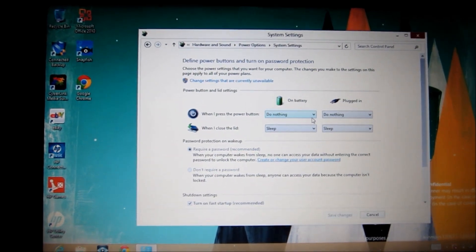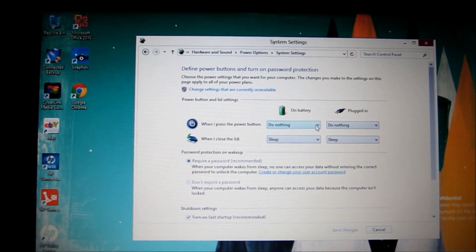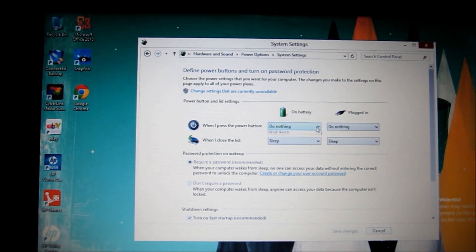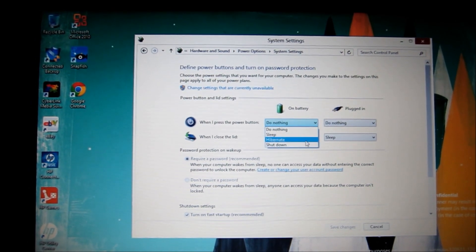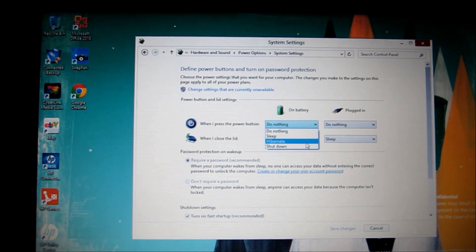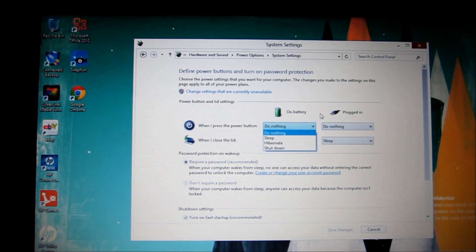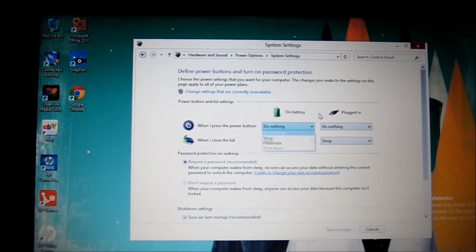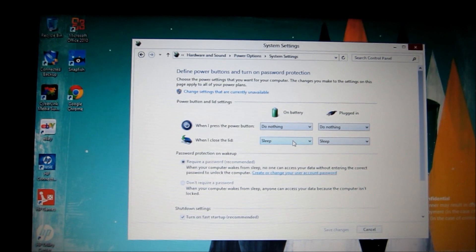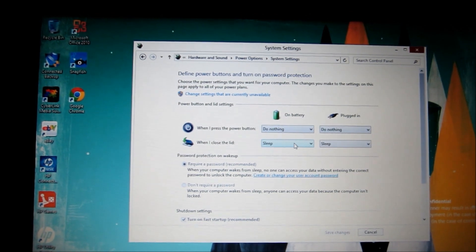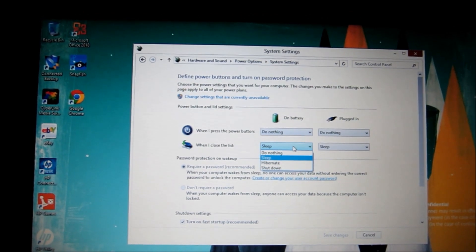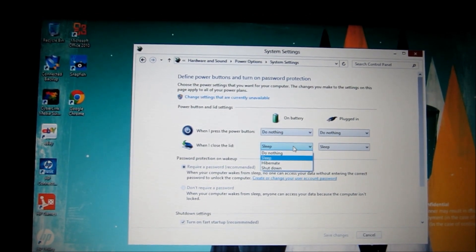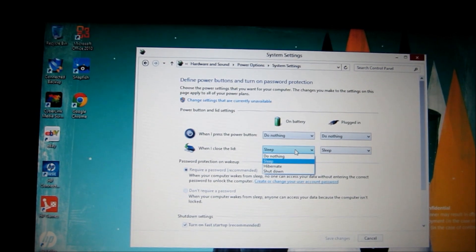And here you can adjust it so that on battery if I push the power button it either goes to sleep, hibernates or shuts down and there's two different settings for either on battery or plugged in. And the same deal when you close the lid. You can set your laptop so that when the lid closes you can either make it go to sleep, hibernate or shut down.